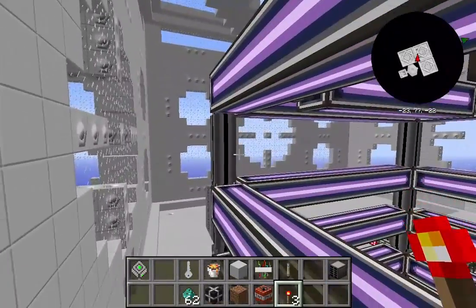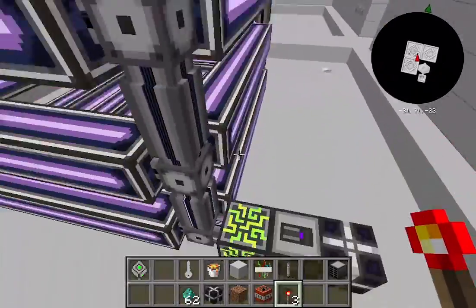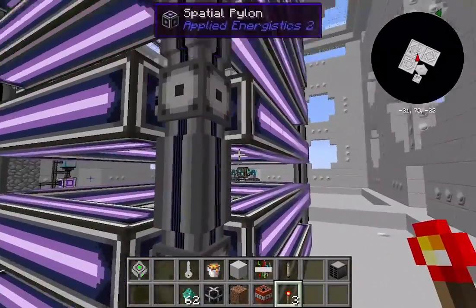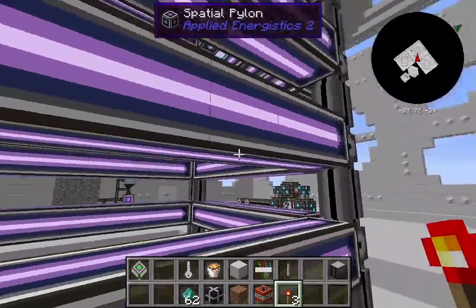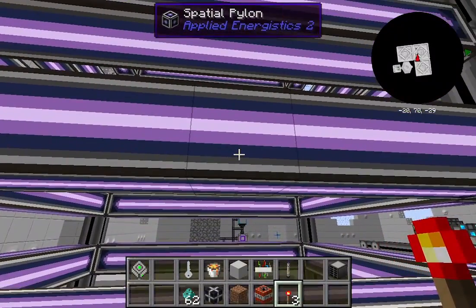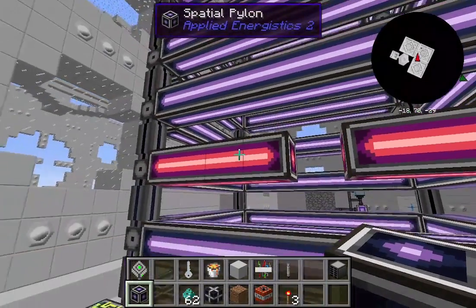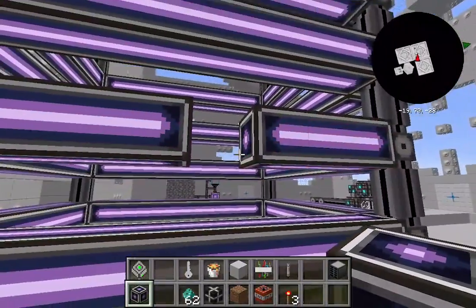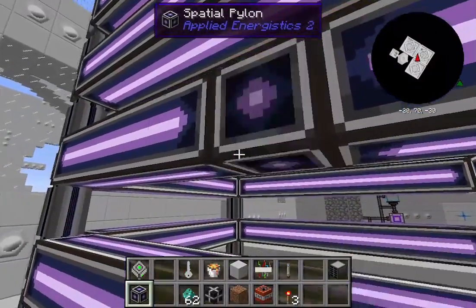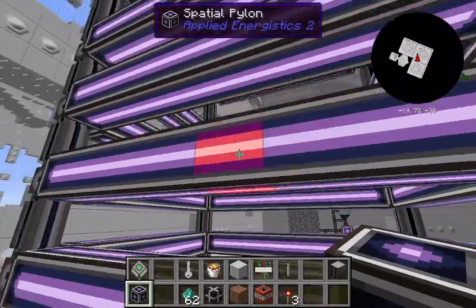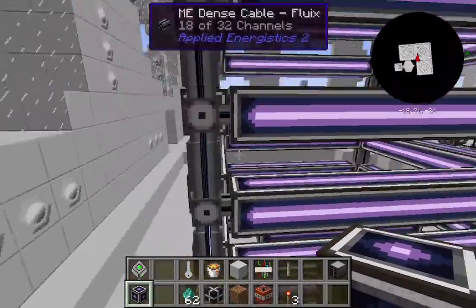You need top, bottom, and sides all surrounded by spatial pylons. See how they are one or two blocks apart — you want them spaced closely but not side by side, and they must be in a rectangular formation to work. If I break one, it goes red because they're no longer connected and it sees them as two separate groups. Attaching it back — purple means good.